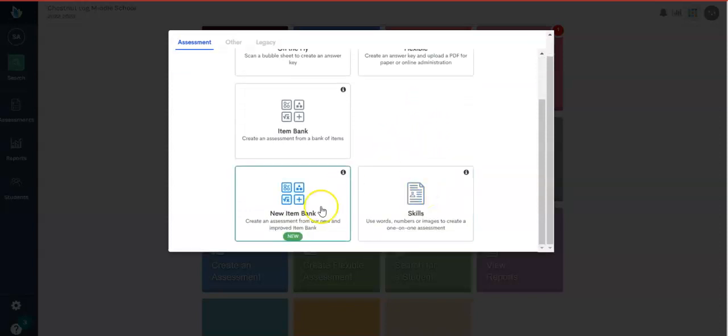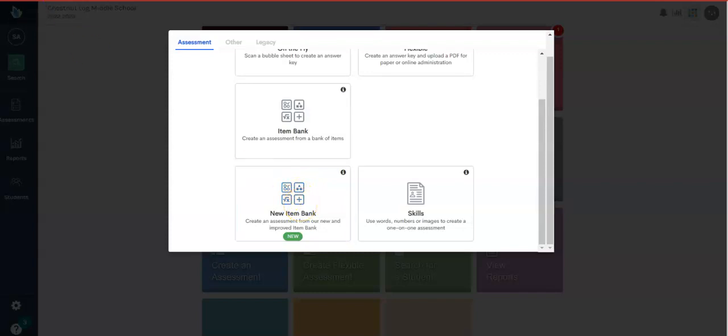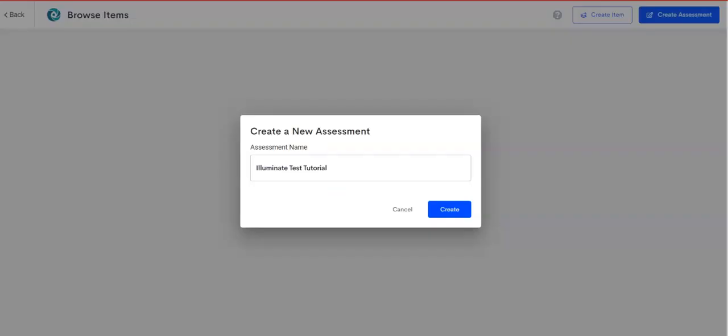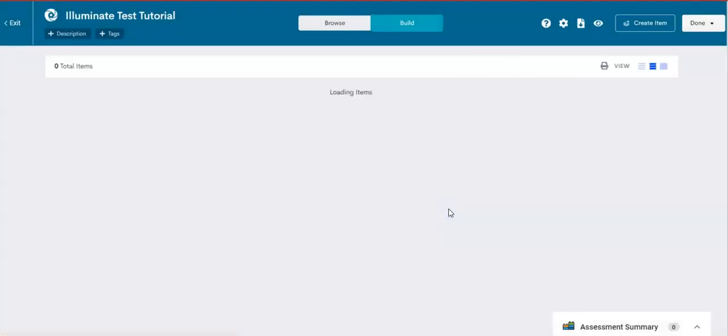But today, we want to go over the item bank, or in our case, the new item bank, where you get to select questions of your choice that fit that unit or standards that you're currently teaching. So we'll choose the new item bank. A text box will appear. Type in the title. Try to be as specific as possible. You might want to include the standard. And then click create.